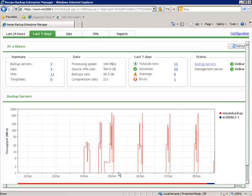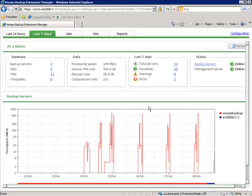If we go to the Last Seven Days view, we can see what's been happening over the last seven days. This is a quick and easy way to get a picture of when the backups are happening and how much throughput they're taking. For example, every night around 10 o'clock backups kick off — you can see a very predictable graph showing every night around the same time these backup jobs kick off on the same backup server.